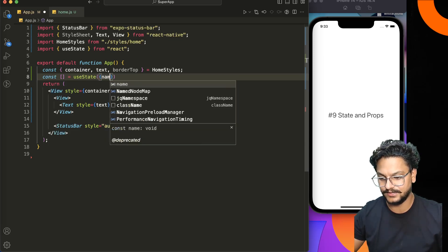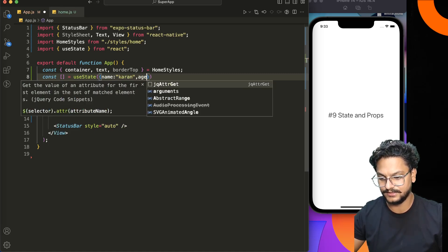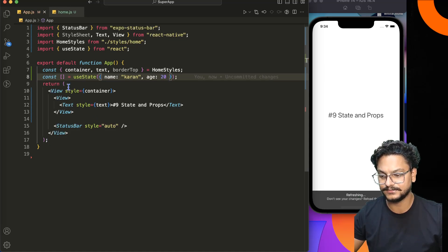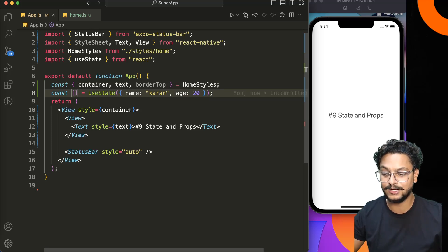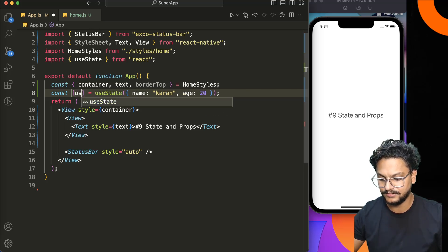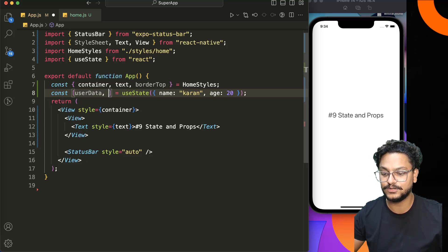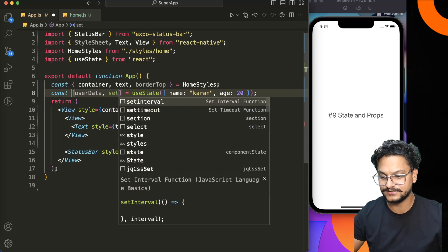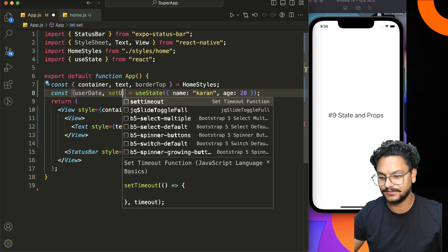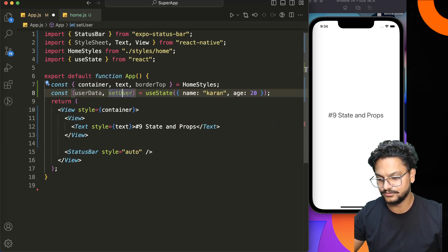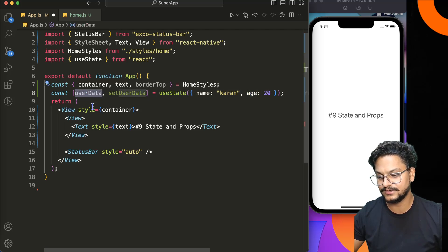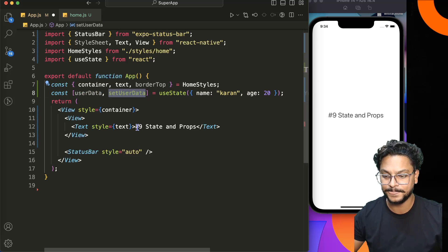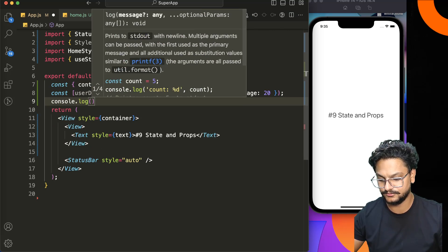The useState function accepts a parameter which is the initial state. You can set an initial state like a name or age. The array returned by useState contains two things: the first is the state variable name — for example, userData — and the second is a setter function to update the state, such as setUserData.